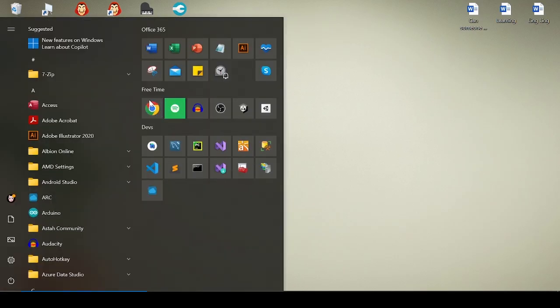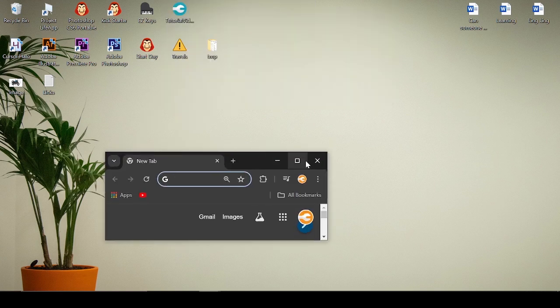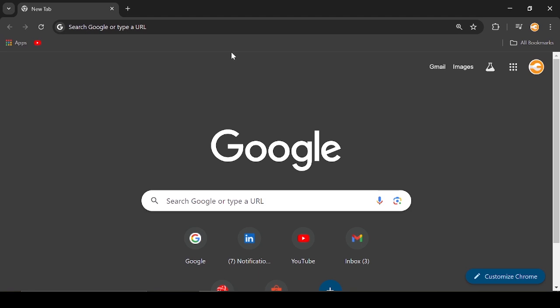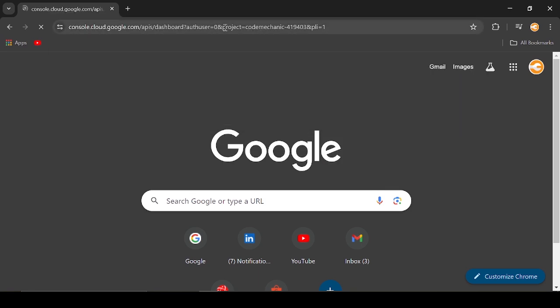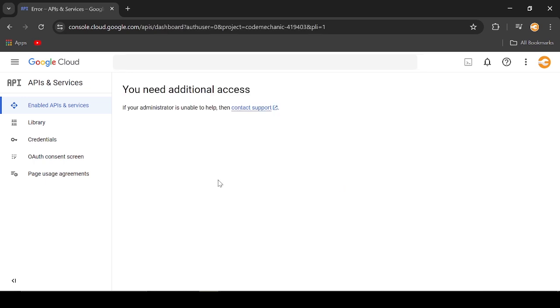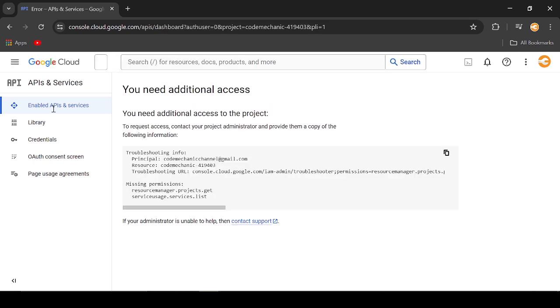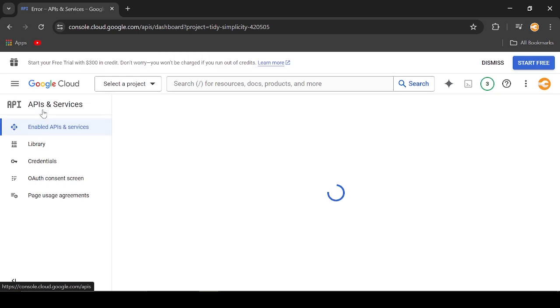To start, let us enable the Google Sheet API. I will leave in the description the link to access it. Enabling Google Cloud API was thoroughly discussed on our previous tutorial, so I will just give you the run-through.